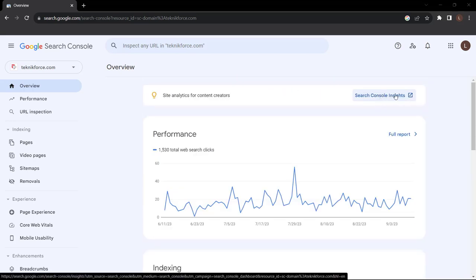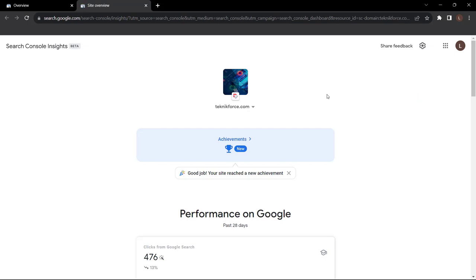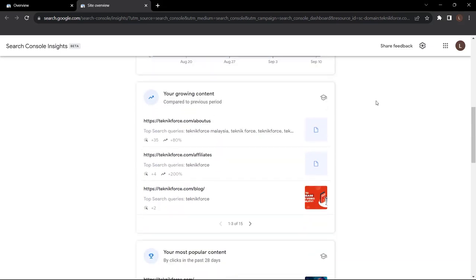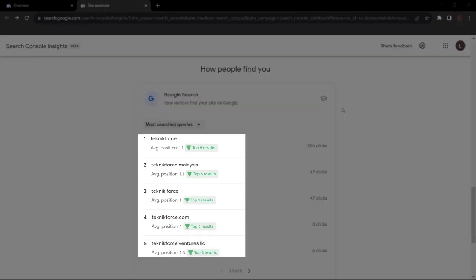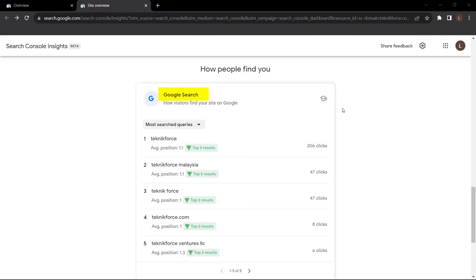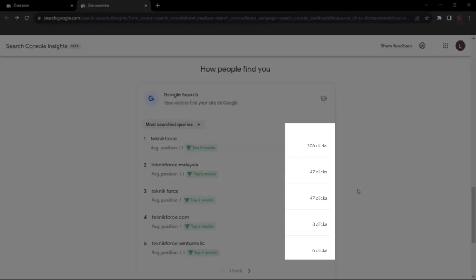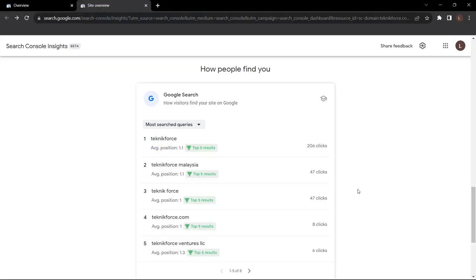Google Search Console also gives you Search Console Insights. Navigate up and click Search Console Insights. This gives insights into the performance of your website on Google Search in a simple and understandable format. You can see performance over the last 28 days for specific search queries, navigate to most trending queries, and see your top five queries people are searching to find your website. You can also see the number of clicks and average position — for example, 206 people typed in TechnicForce and clicked through, with an average position of 1.1. Ideally, you want to be in the top five results, as the first page of Google and the top three spots generate the most clicks.